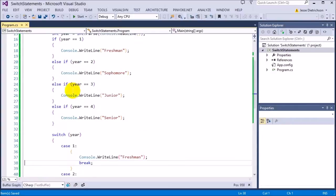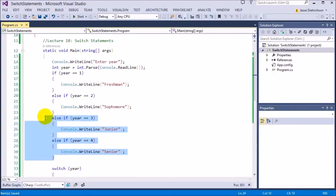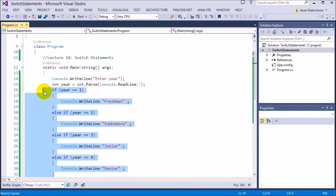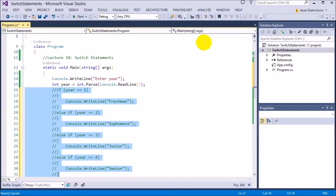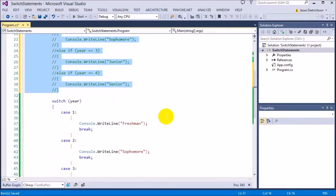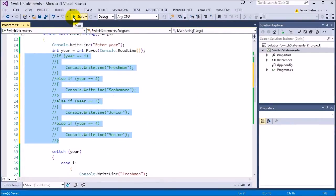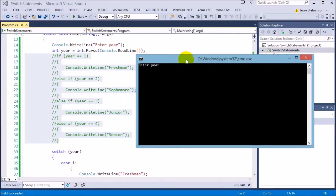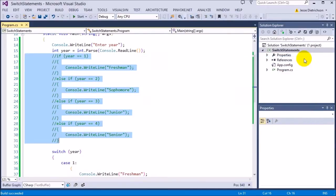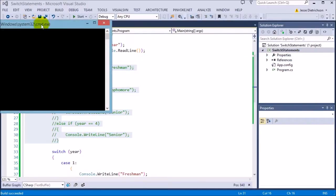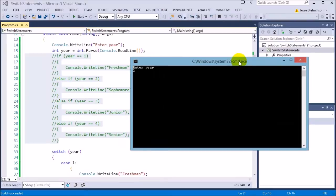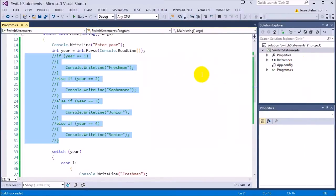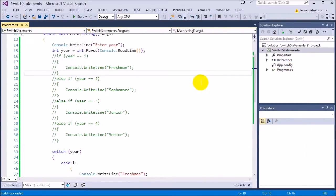And then I'm going to comment out this code, just so you can see that the switch statement code is running. So I'm going to go ahead and run that. So it says enter year, I'm going to say four, and it prints senior. I'm going to say two, and sophomore. So everything seems to be printing fine with that.